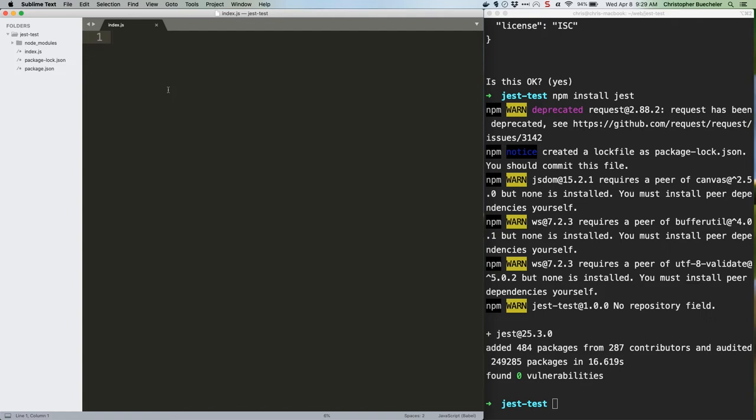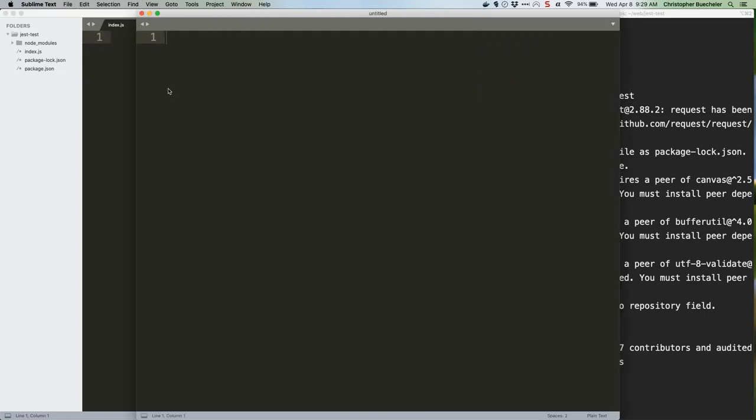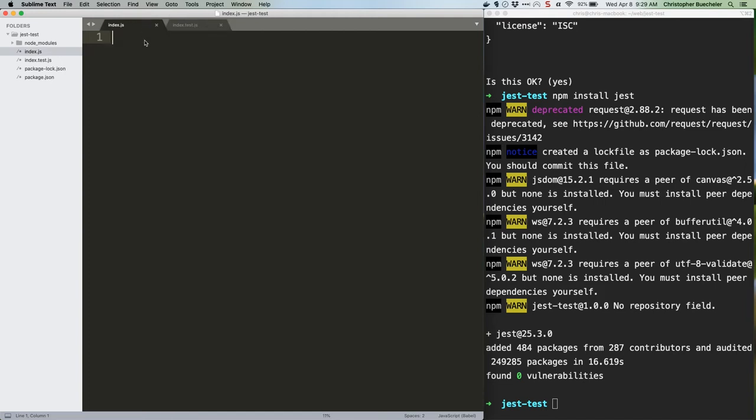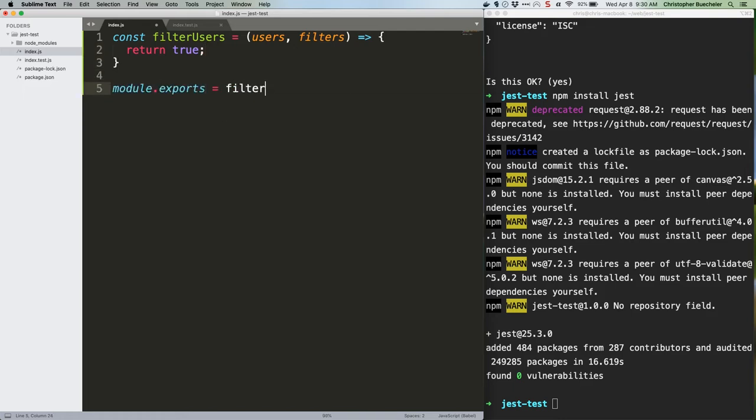While we're at it, let's add index.test.js too. First, back in index.js, add this code. Save it. That's obviously not going to do much for us right now, but that's fine. We'll write some failing tests, then write code that makes them pass in index.js.